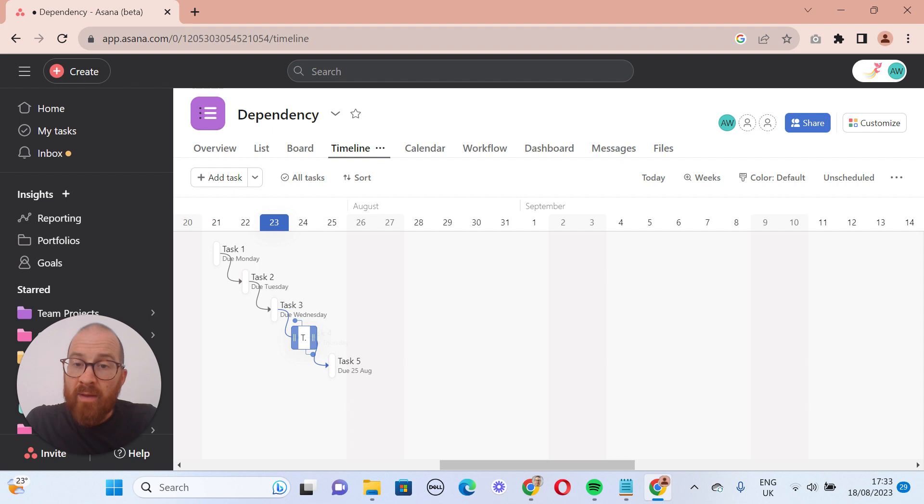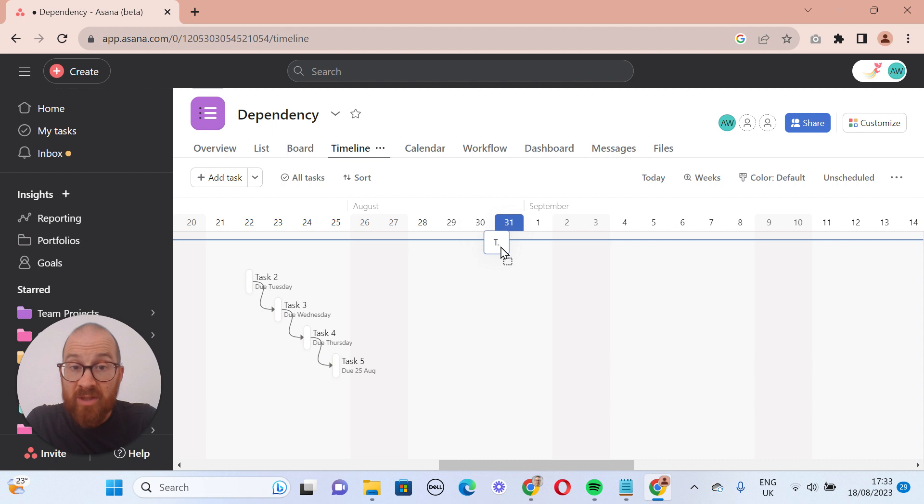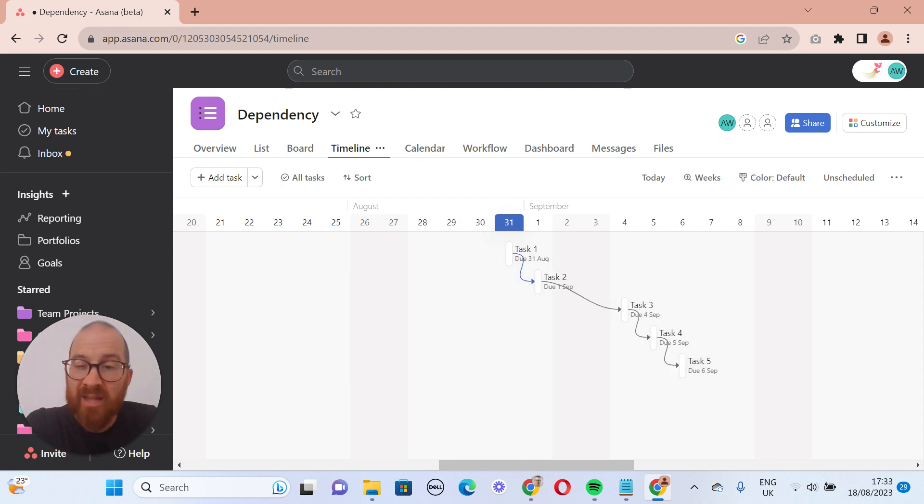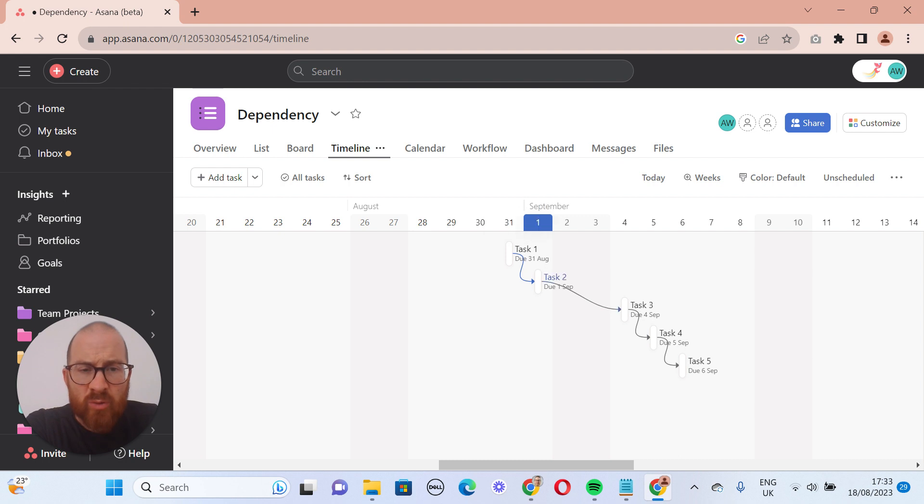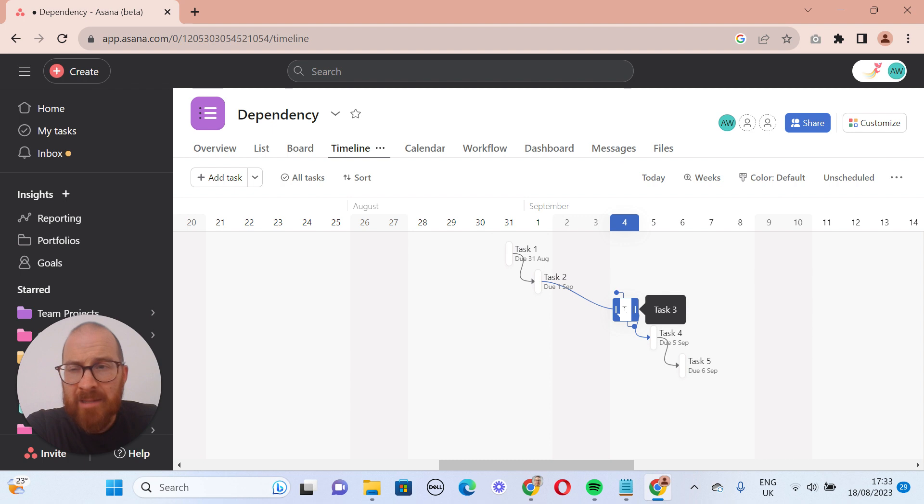If, for example, which is more often the case, someone's going to be a bit slow coming back to us and this task now won't get completed to the 31st, we can move that to the 31st and everything else gets pushed backwards in the same way. You'll notice that task three gets pushed to the fourth because there's a weekend here.